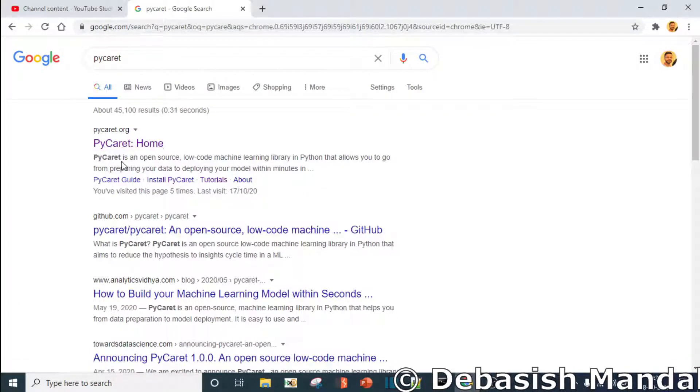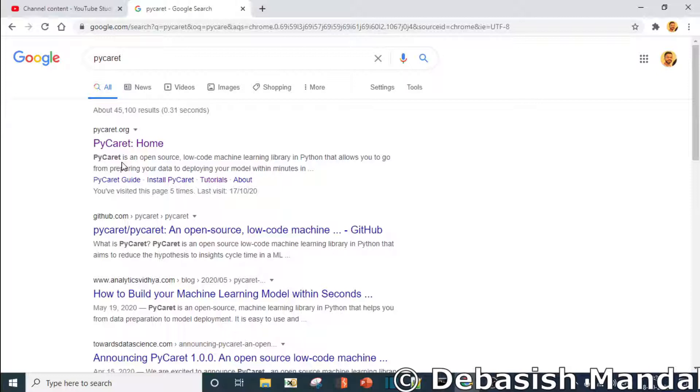PyCaret is a very popular module which is going to make you very lazy because it automates almost all the machine learning work that you have to do for training and testing your model.